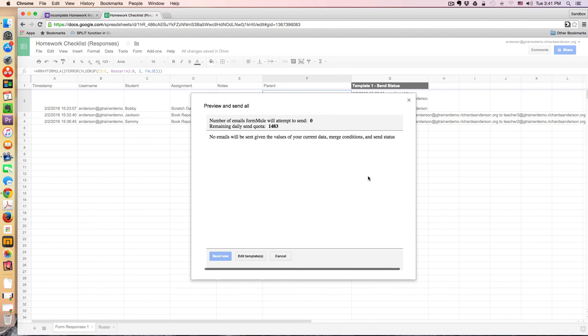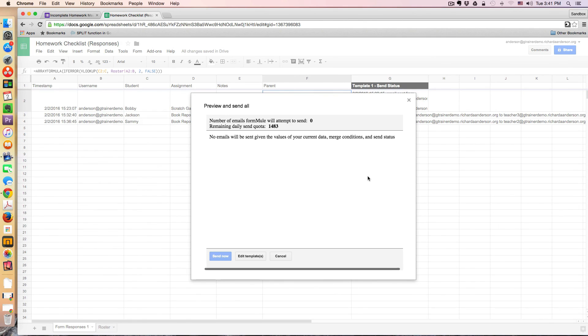this is just one idea of communicating incomplete work to home via a simple Google Sheets add-on. And I hope you've enjoyed this tutorial. Thank you for watching. Bye.